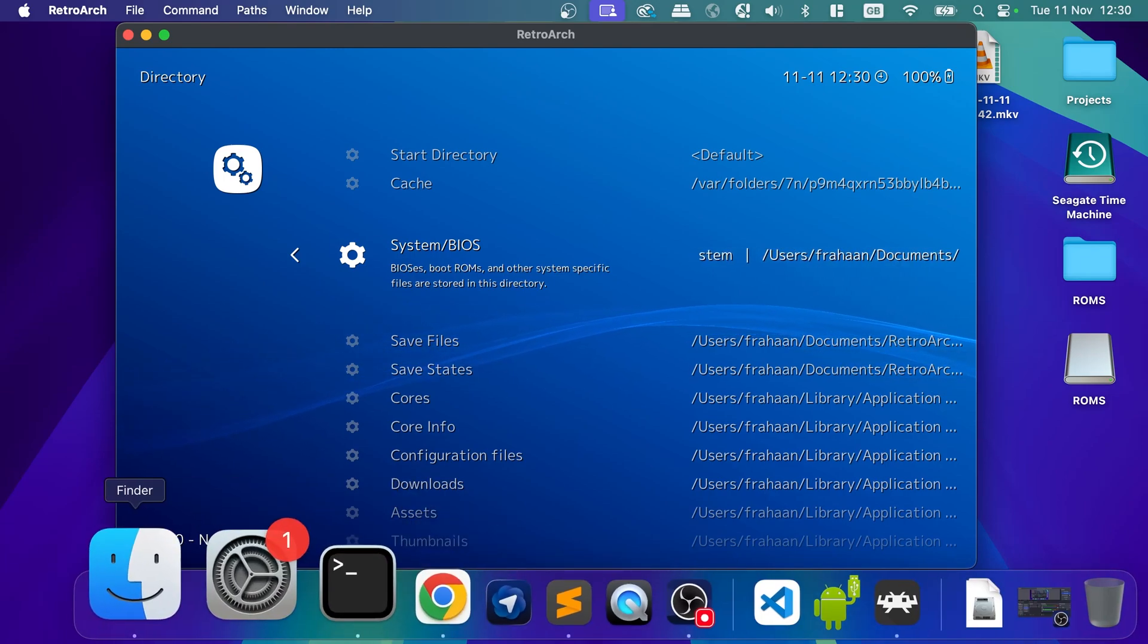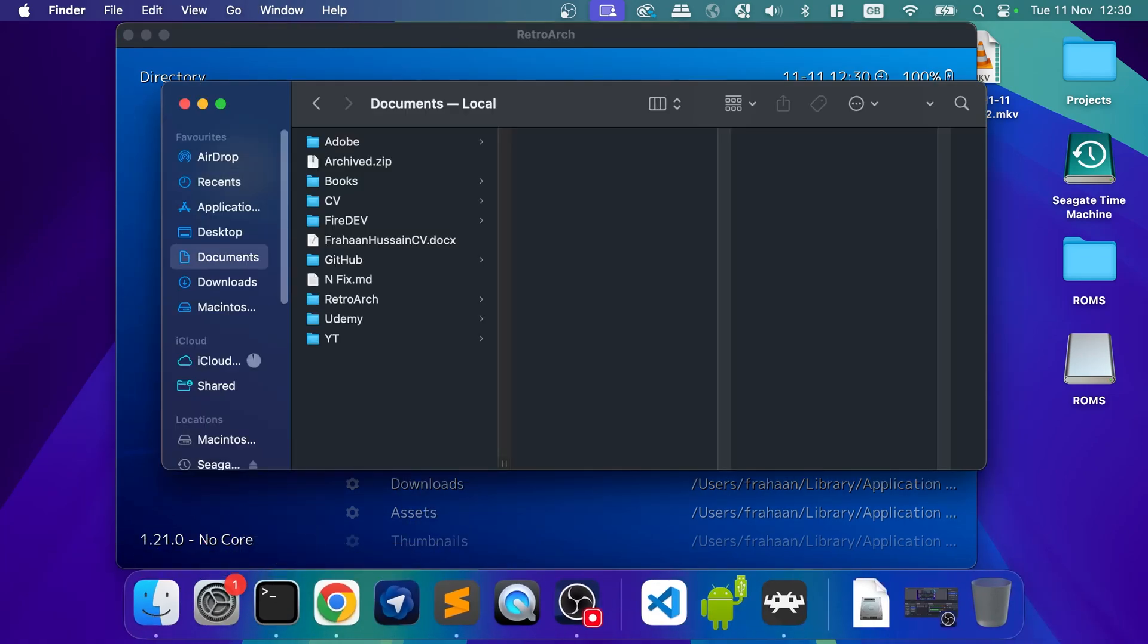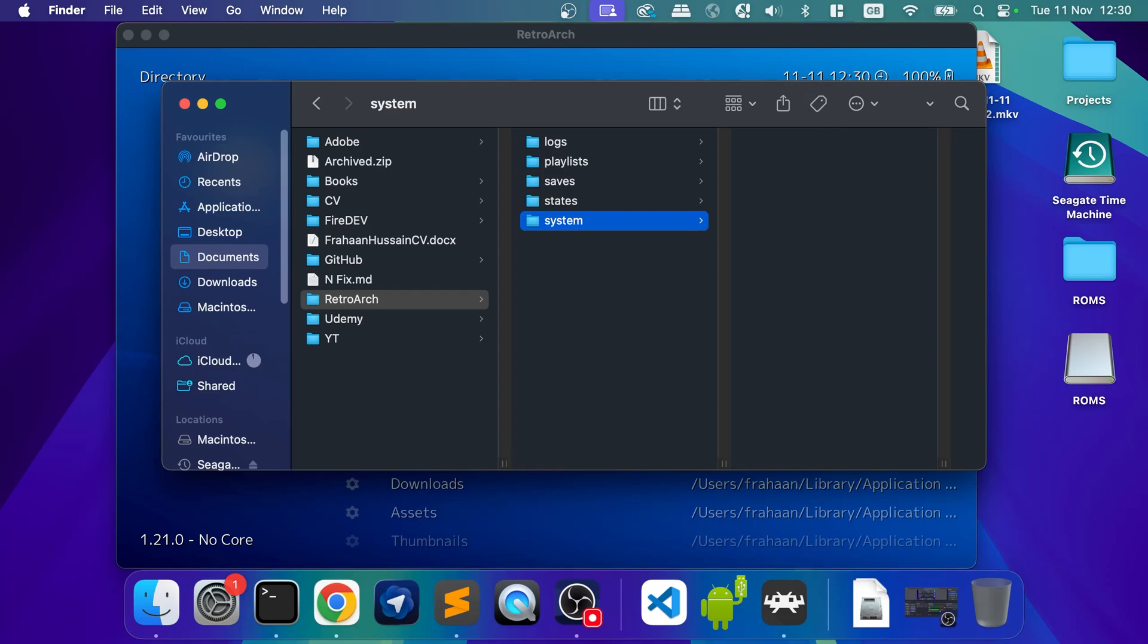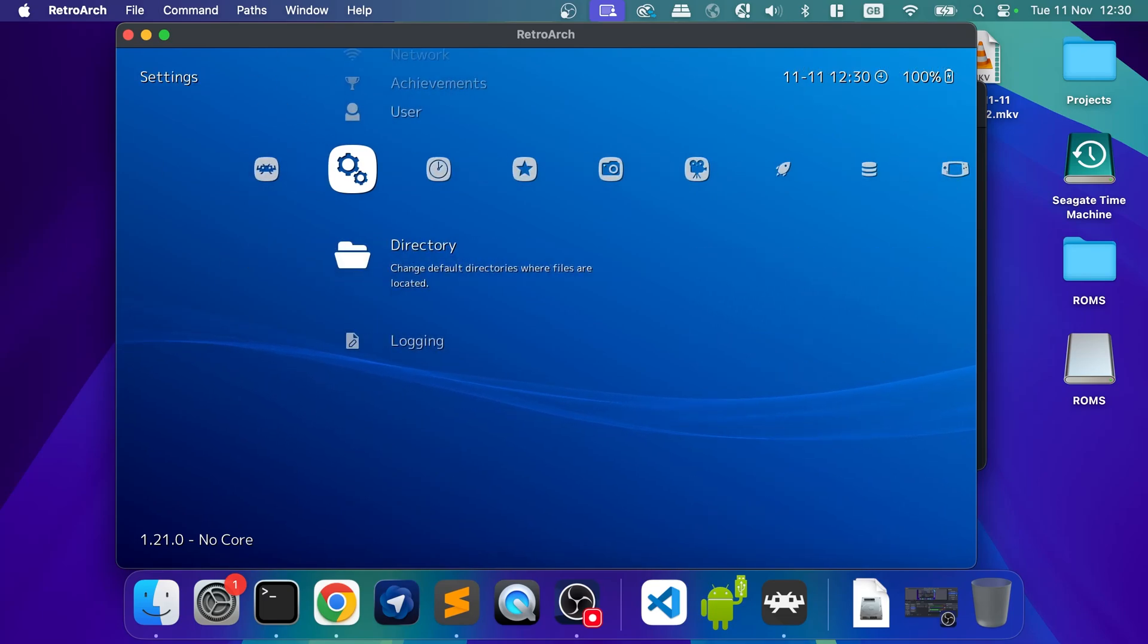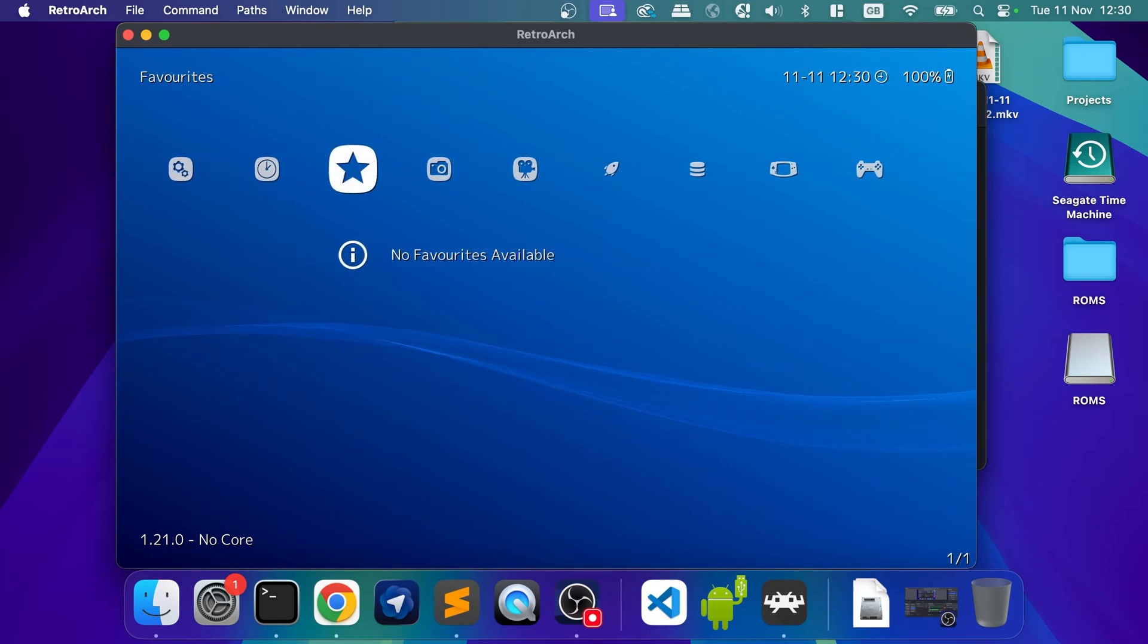So if I open up documents, retroarch, system. This is where you put your BIOS files, for example. Because I've got some. If you need BIOS files, you need to put them there. And then they'll automatically work.